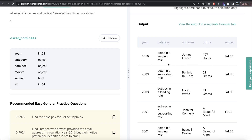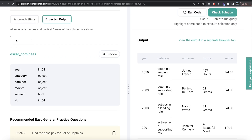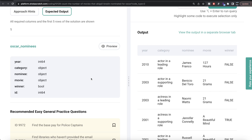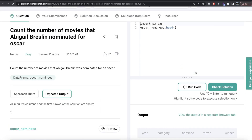Secondly, even if you do that, that method is going to return a column name after you count, but here you are only required to return a number — there is no column name required. So instead, we can take the alternate route: first apply boolean indexing to keep only those rows where nominee equals Abigail Breslin, and then from the movie column count the number of different movies using nunique rather than dot count.